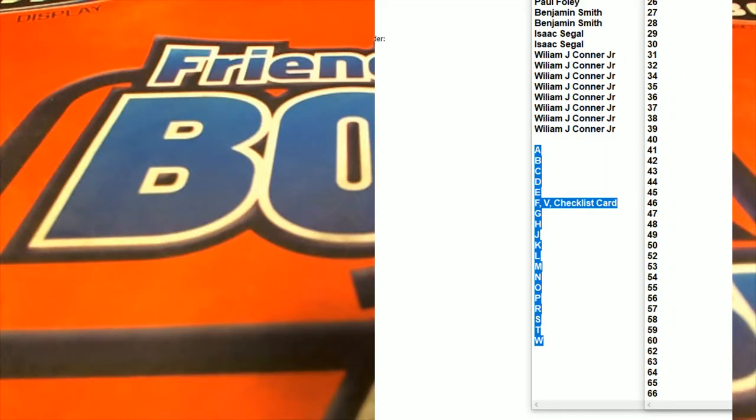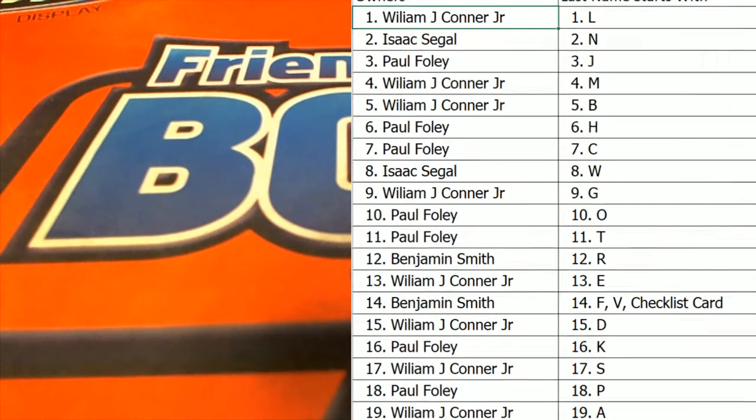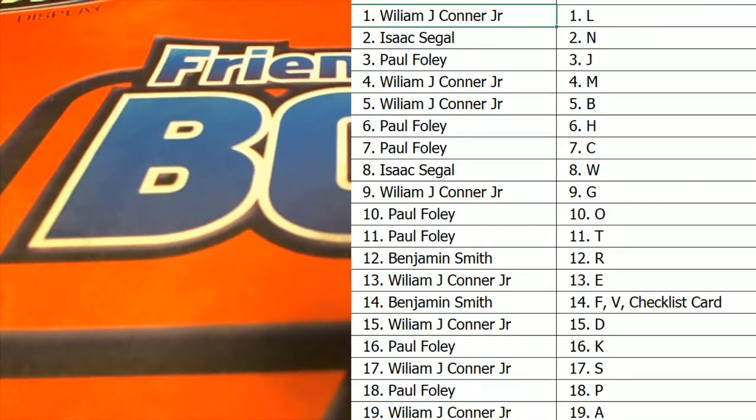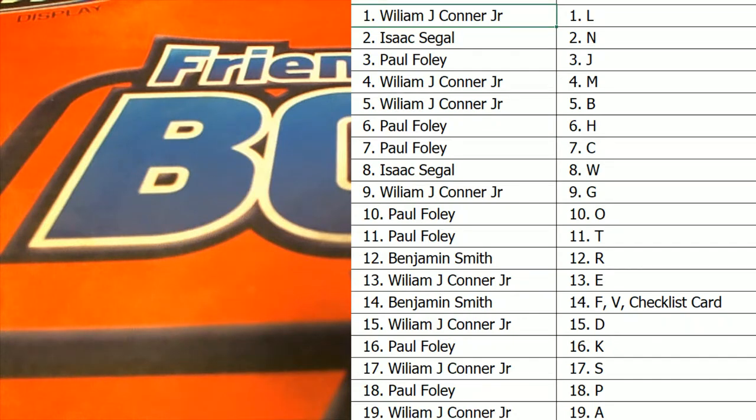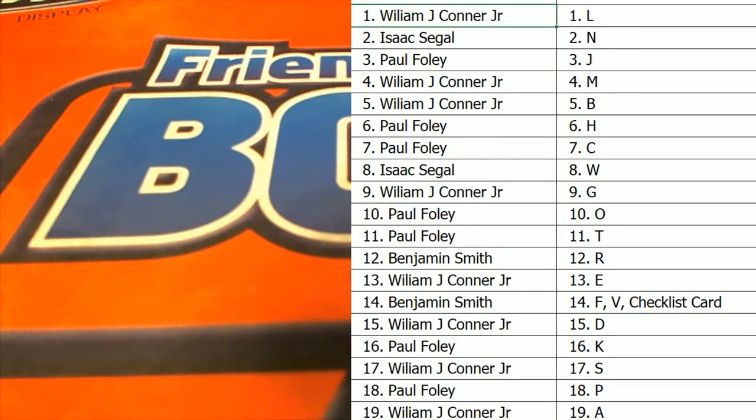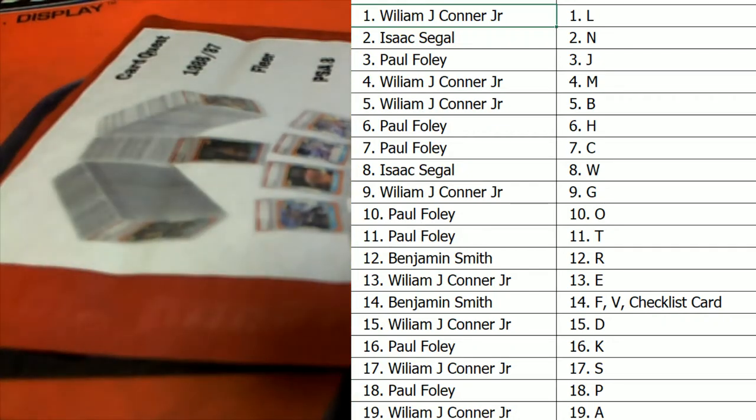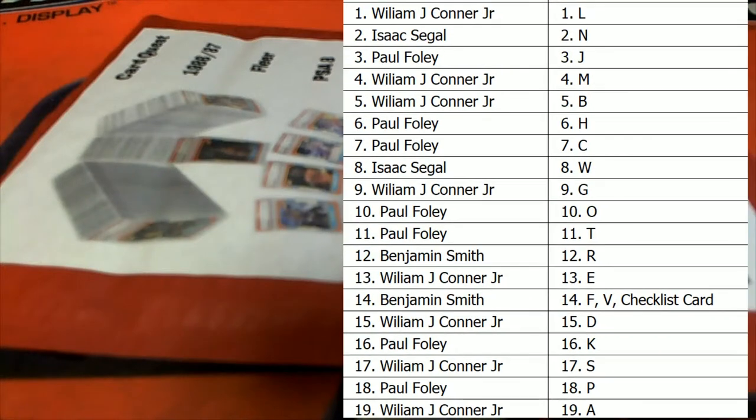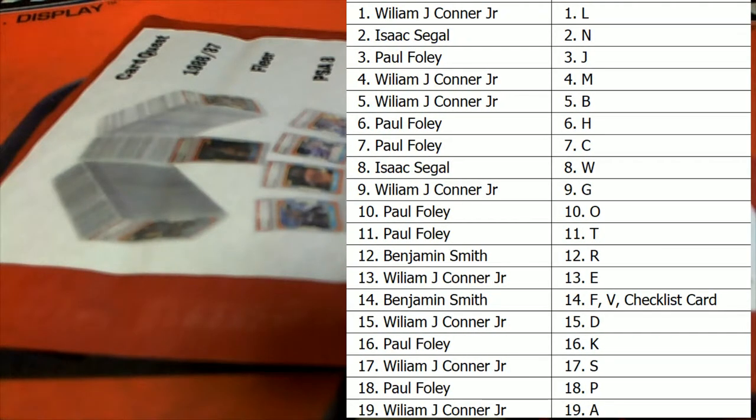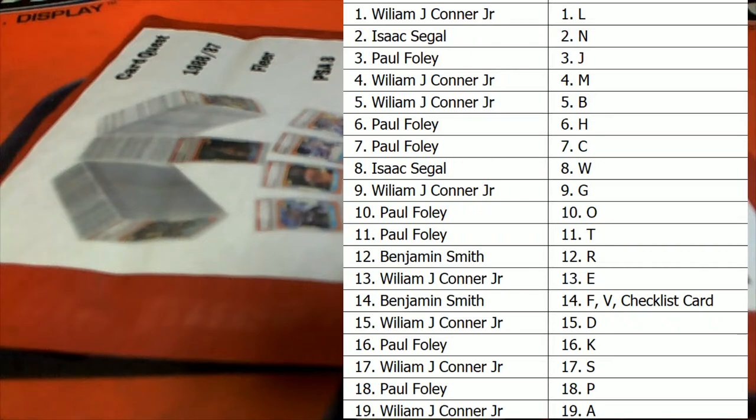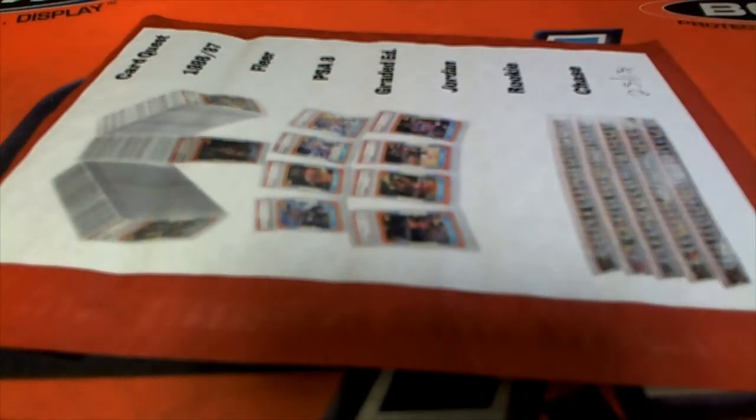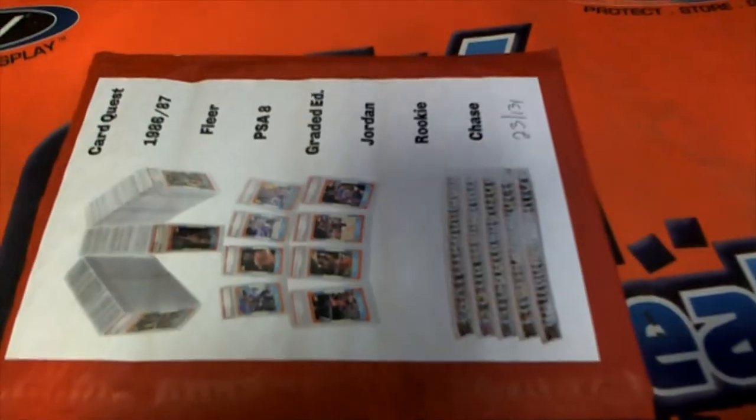All right, let me grab that real quick guys. Let's see what we got here, good luck. There's our envelope 23.